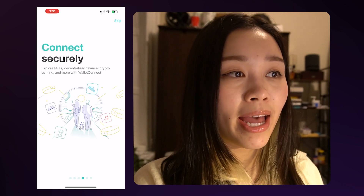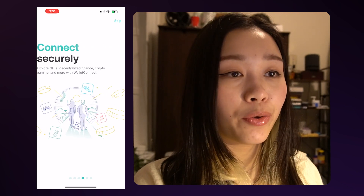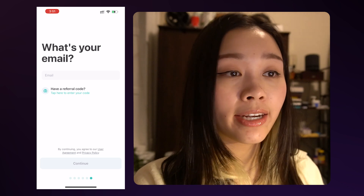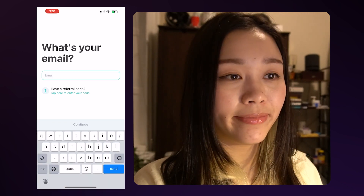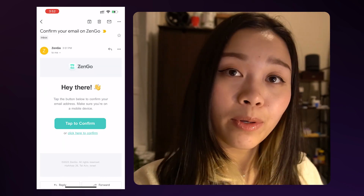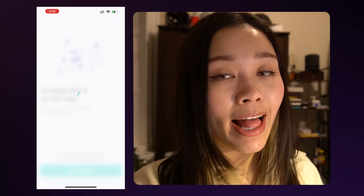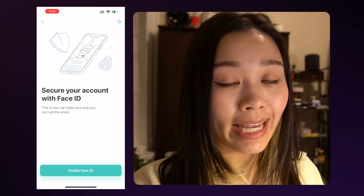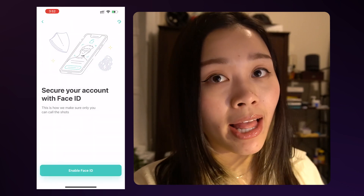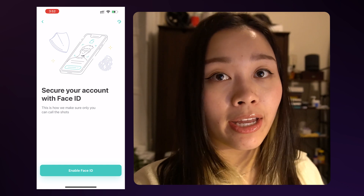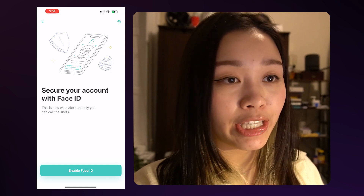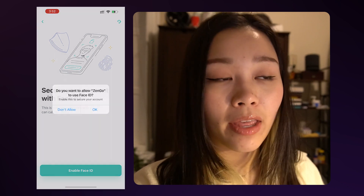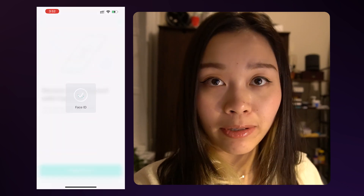Now that I have the application installed, let's open the app and go through the introduction slides. Here, let's enter our email. Then it will send you a verification email and you can go to your email and verify the link in the email. It will then send you back to the application to enable Face ID, which will help secure your account.